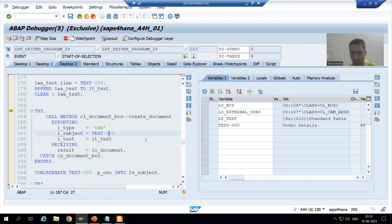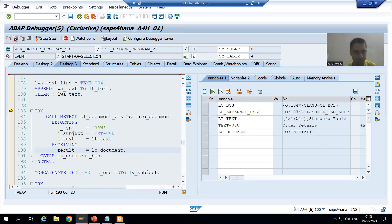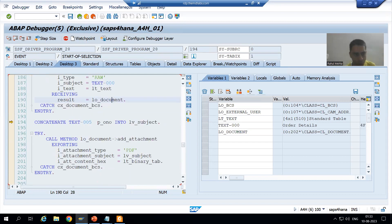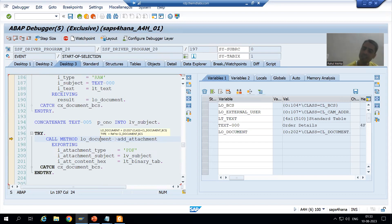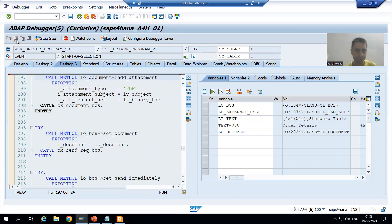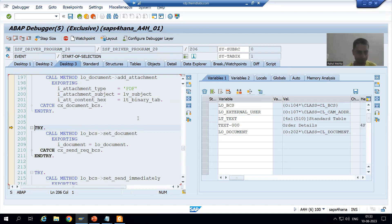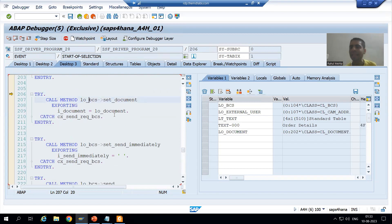We have four records in this internal table - this is already covered in the previous video, so I am taking it faster. We are giving the title and body of the mail. The object of the document class is blank as of now; now the object is created. Now we are adding the attachment - calling the method 'add_attachment', which is an instance method called through the object. We pass the subject of the attachment and the attachment itself. Now we are doing the binding of both classes using the 'set document' method.